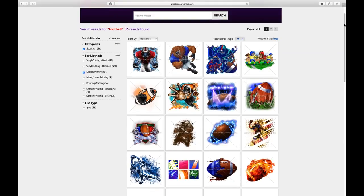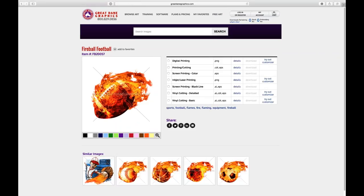Now it's going to focus in on PNG files for digital printing. I typed in football, I see all the digital files, and I'm going to use this flaming football. When this window pops up you'll see all the different production files we create. If I click on the radio button it shows a preview — that's my digital printing file. Over to the right is a PNG file, a 14 by 14 inch high-res image at 300 pixels per inch.